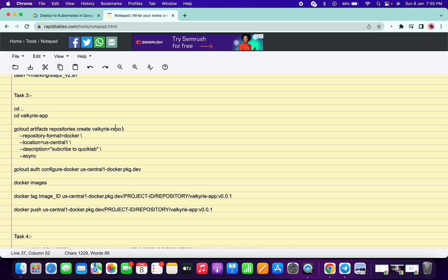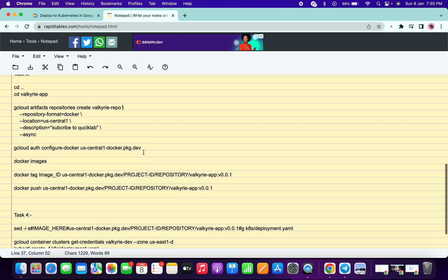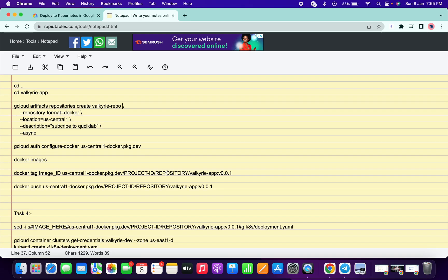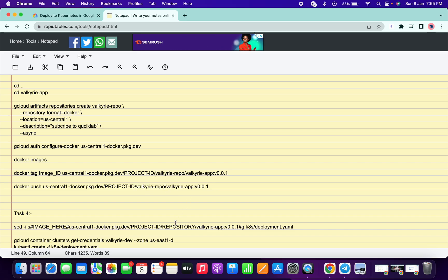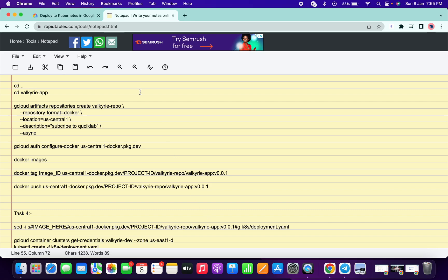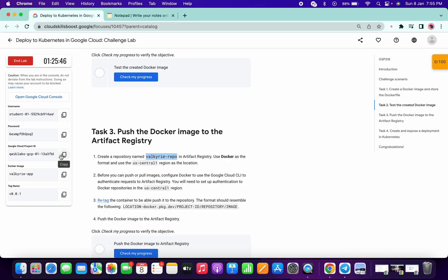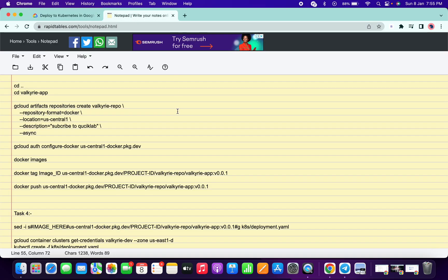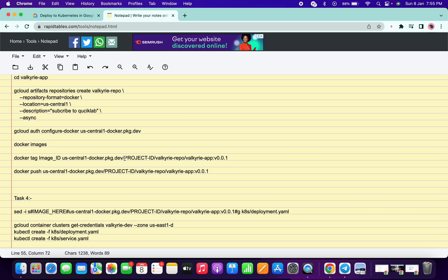In the repository section we have to change the name here, and also change the name in the same place for task number four. Now we just need to make one more change — copy this project ID, come over here in task number three, and change the project ID.